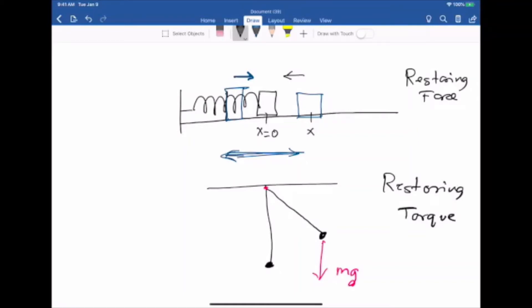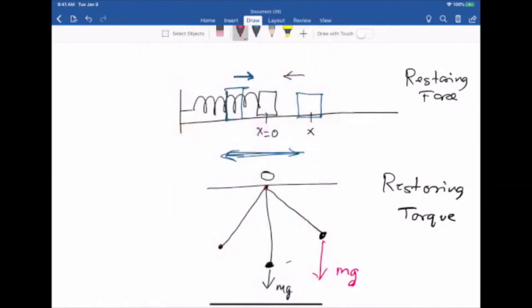Once the torque brings the pendulum back to its equilibrium position, the torque disappears because the gravitational force acts straight down. It exerts no torque about point O because if the line of action of a force passes through the reference point, the torque is zero. But the pendulum is not going to stop there — it keeps swinging to the other side, where once again the weight exerts a restoring torque, bringing it back to equilibrium. The result is that the pendulum just keeps swinging back and forth.